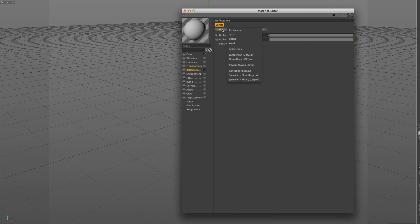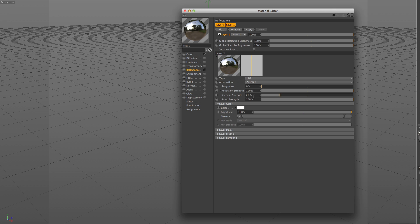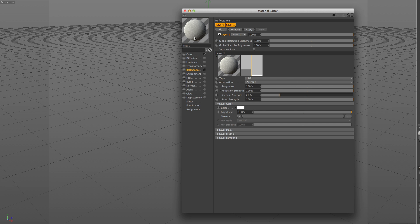Let's select a model and see what kind of options are available. Roughness allows us to create glossy or really diffuse reflections. A value of 0% roughness gives a mirror-like effect to our reflections, and 100% roughness creates a very diffused look.